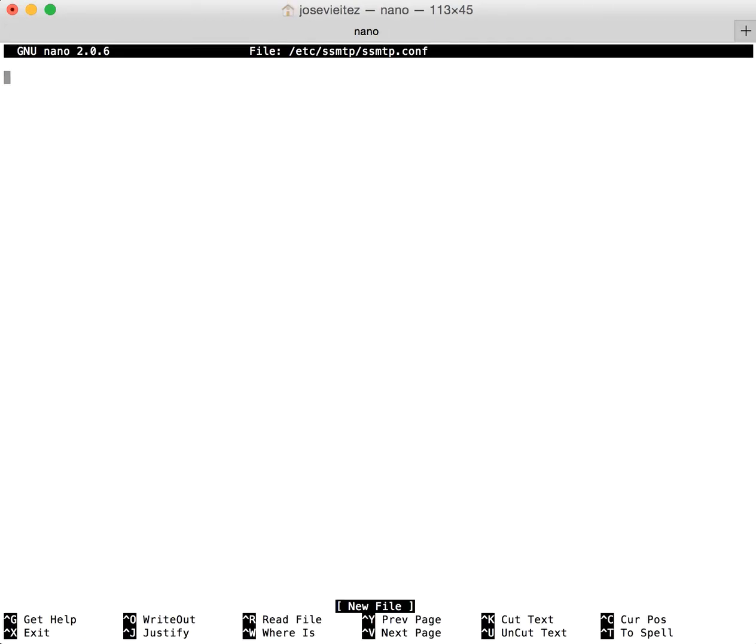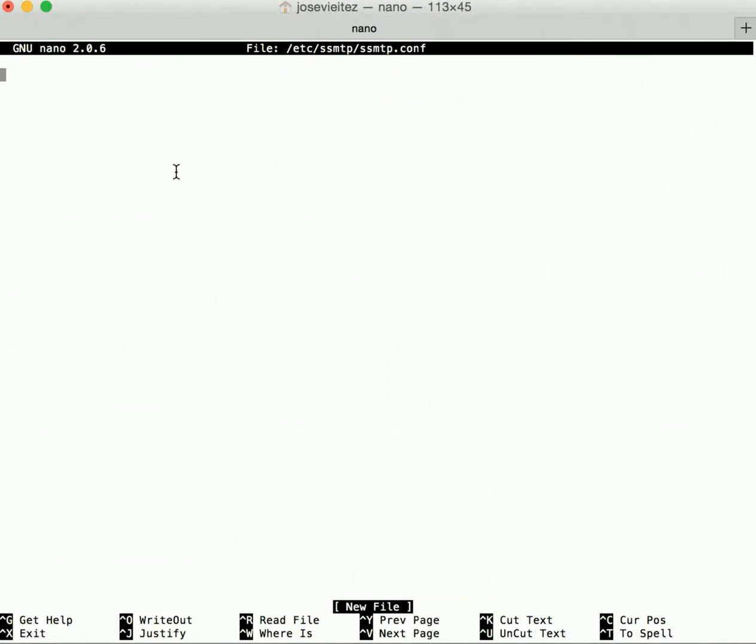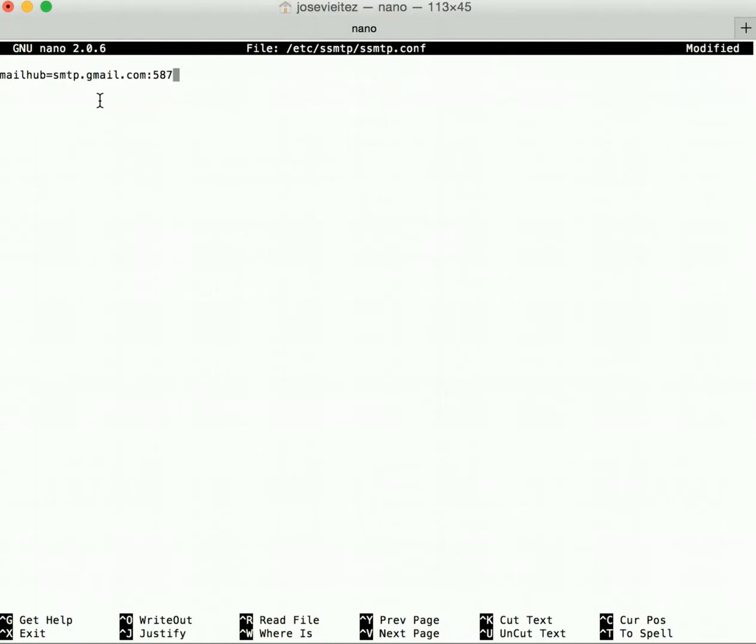In this, your text file will look different than mine. It will have a lot more text in it. I'm just not directly plugged into my Raspberry Pi, but what you'll need to do here is edit the mail hub line so that it says smtp.gmail.com:587